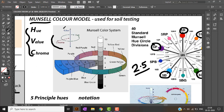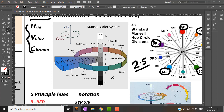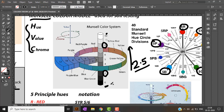It is important to note: hue is in the horizontal circle, value is in the vertical line, and chroma is radial. In the value scale, the bottom is 0 — completely pure black — and the top is 10 — pure white. A value of 2 is darker than a value of 8. At the center, value 5 represents gray.